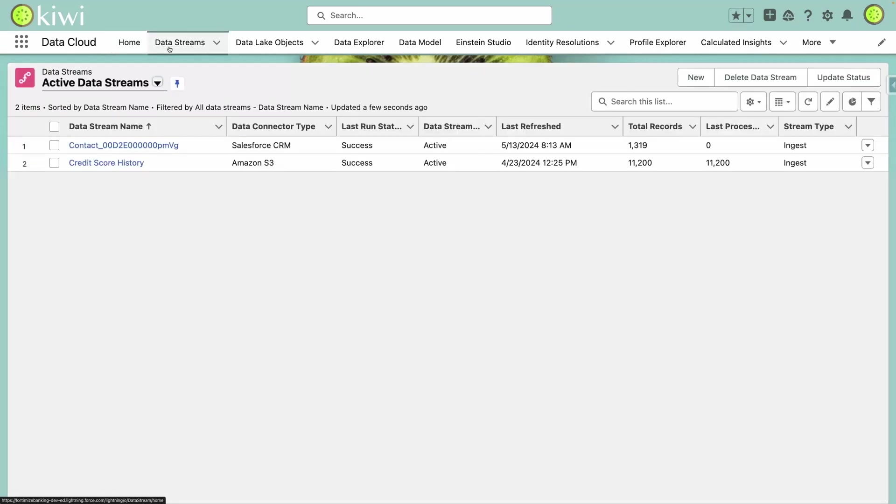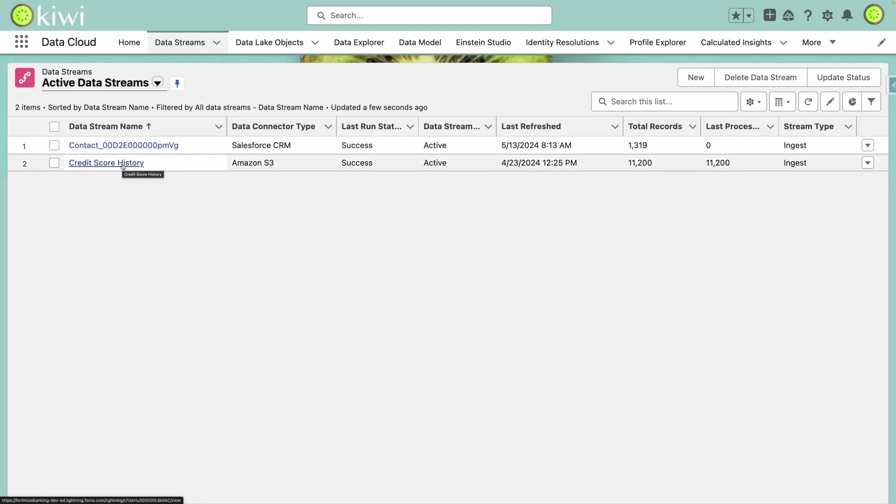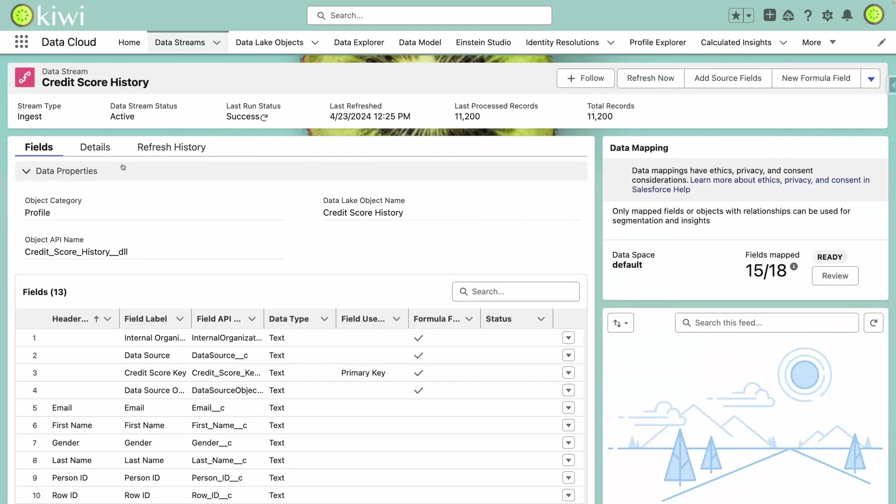The first stream here is connected to our Salesforce CRM and is bringing in data about person accounts from FSC. The second stream is connected to our Amazon S3 bucket, where we'll be importing the credit score history from a CSV file that will be updated monthly.